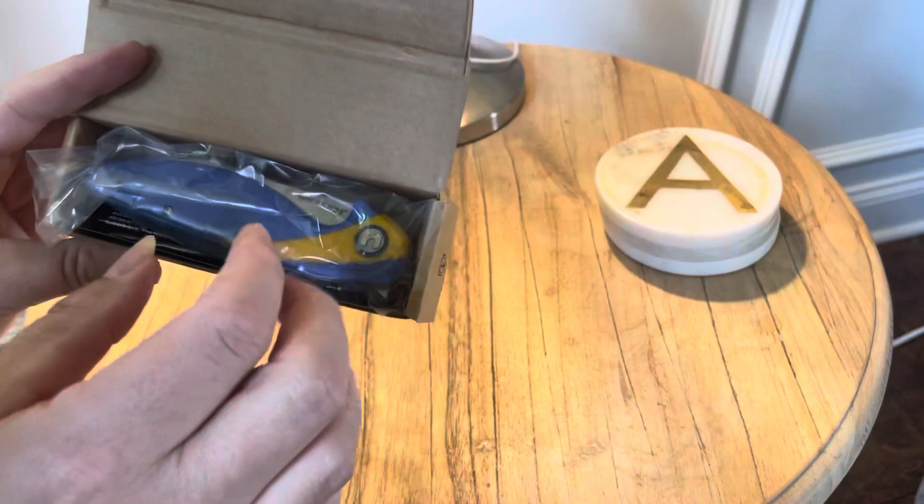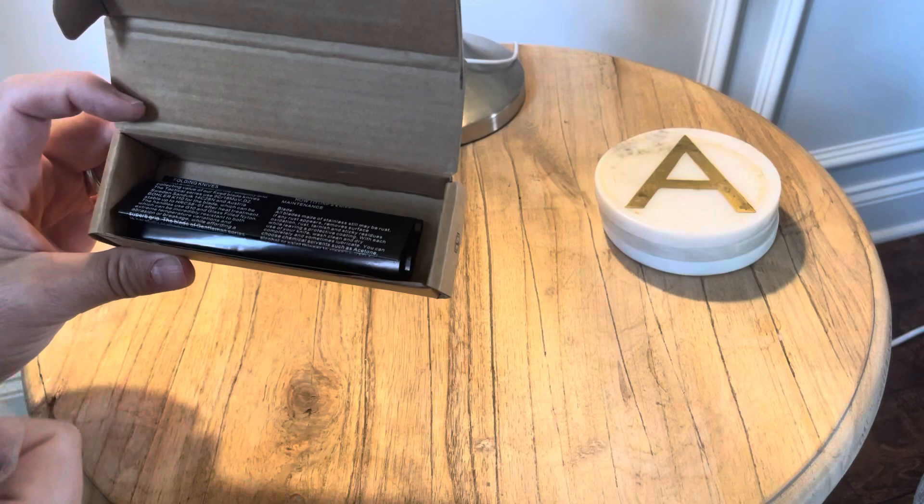There you go. That's what it looks like. It comes in a box. Check it out - Lance Allen. All right, this is called the Parrot.